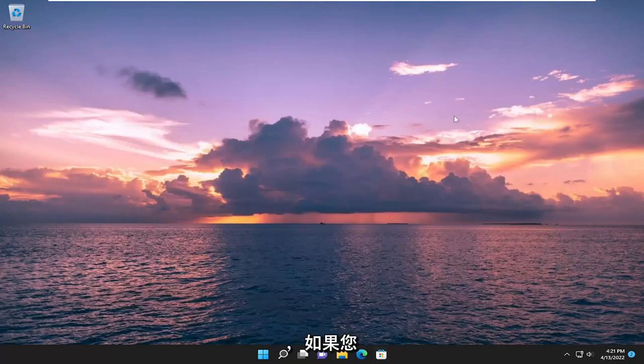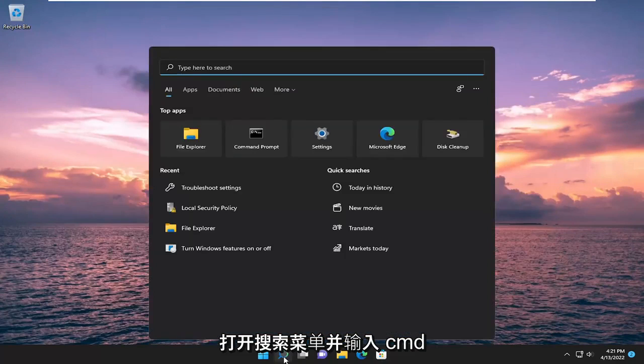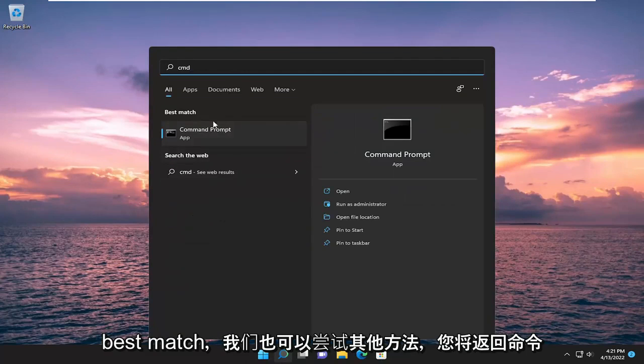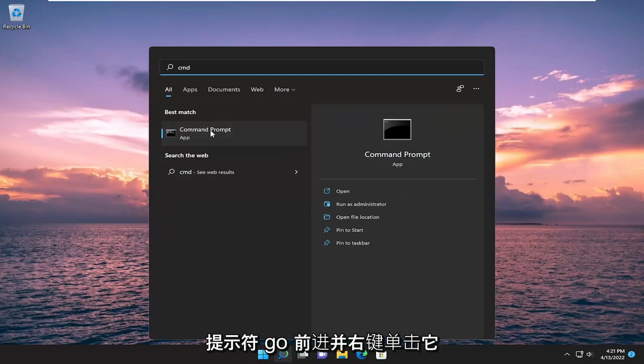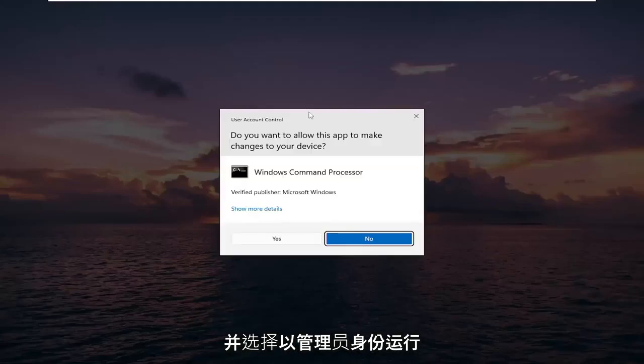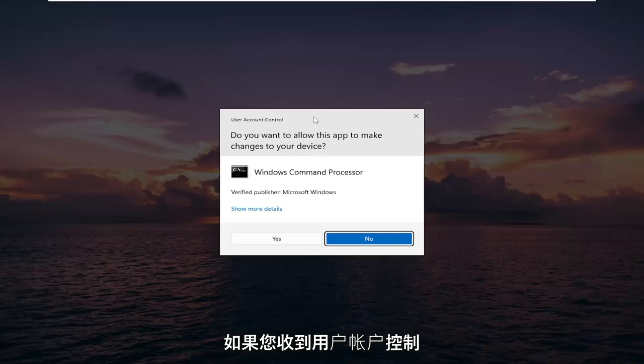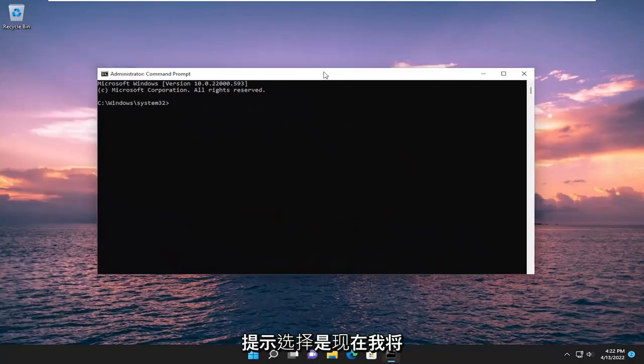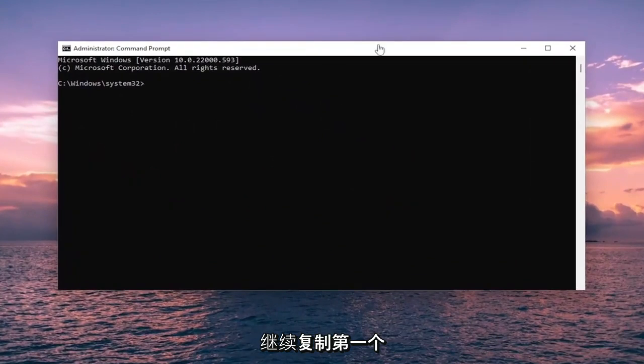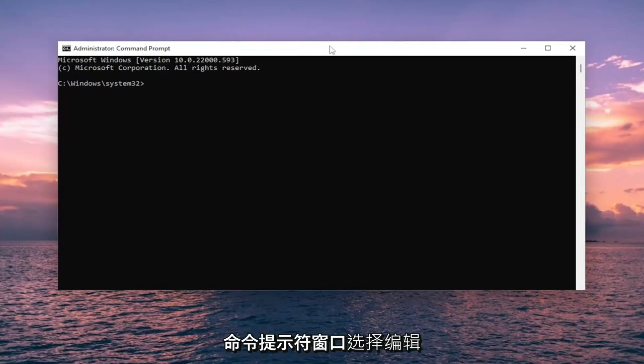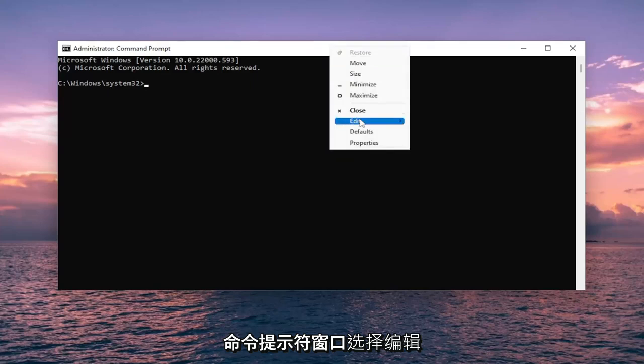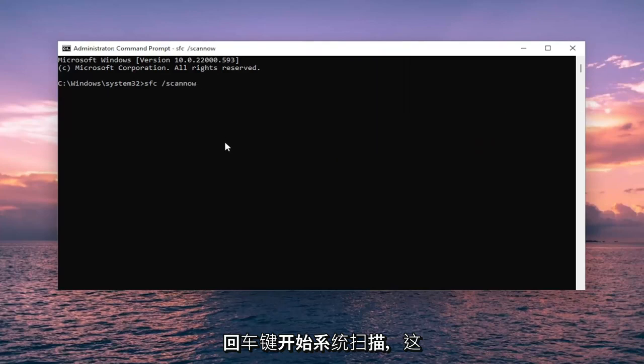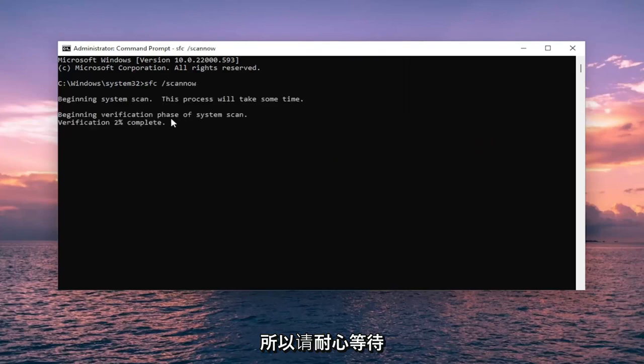Something else we can try as well. If you open up the search menu and type in CMD, best match should come back with command prompt. Go ahead and right click on it and select run as administrator. If you receive a user account control prompt, select yes. And now I will have two commands in the description of my video. Go ahead and copy the first one and then right click on the top bar of the command prompt window. Select edit and then paste that first one in and hit enter to begin the system scan. This will take a couple minutes to run for most of you guys, so please be patient.